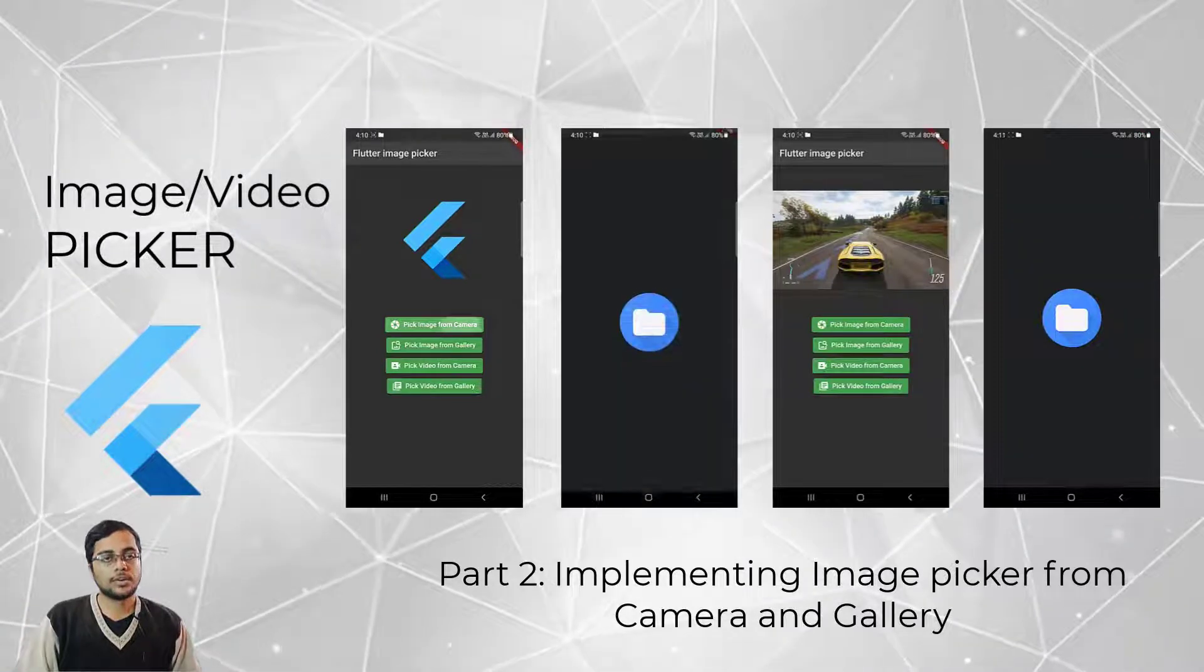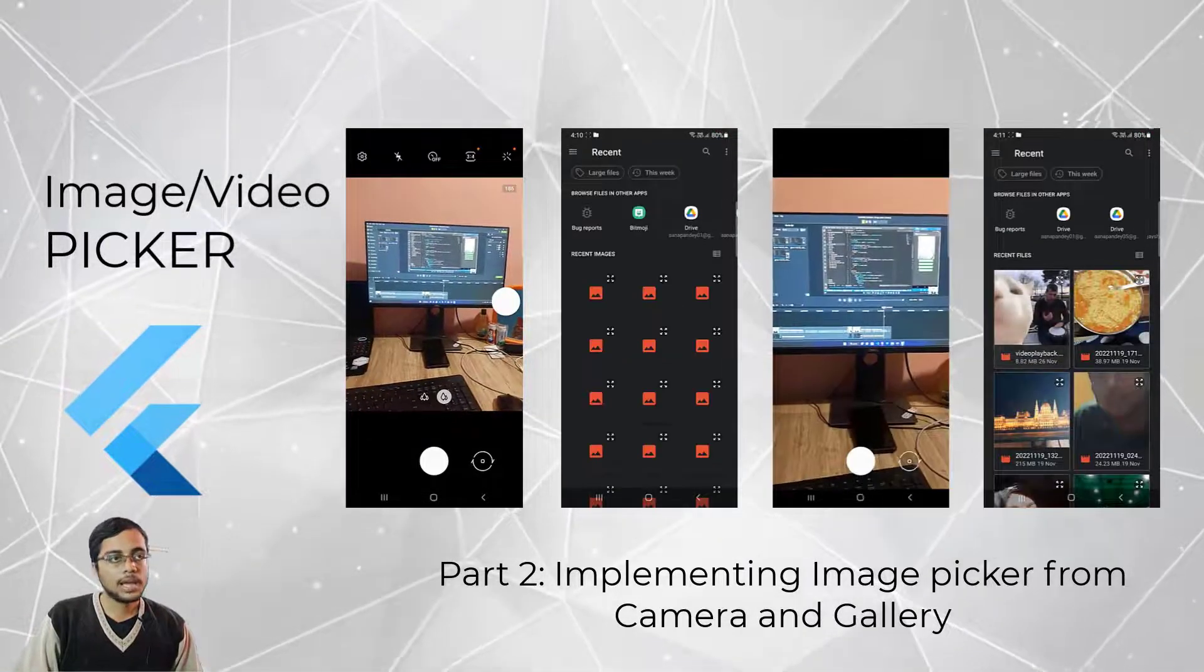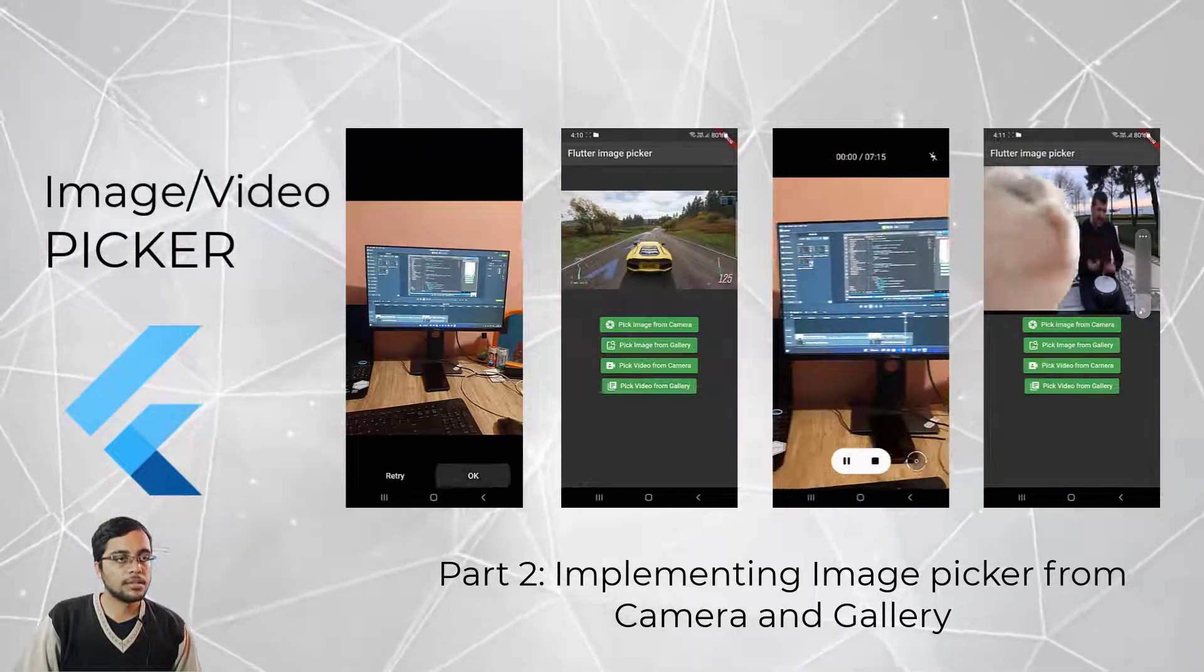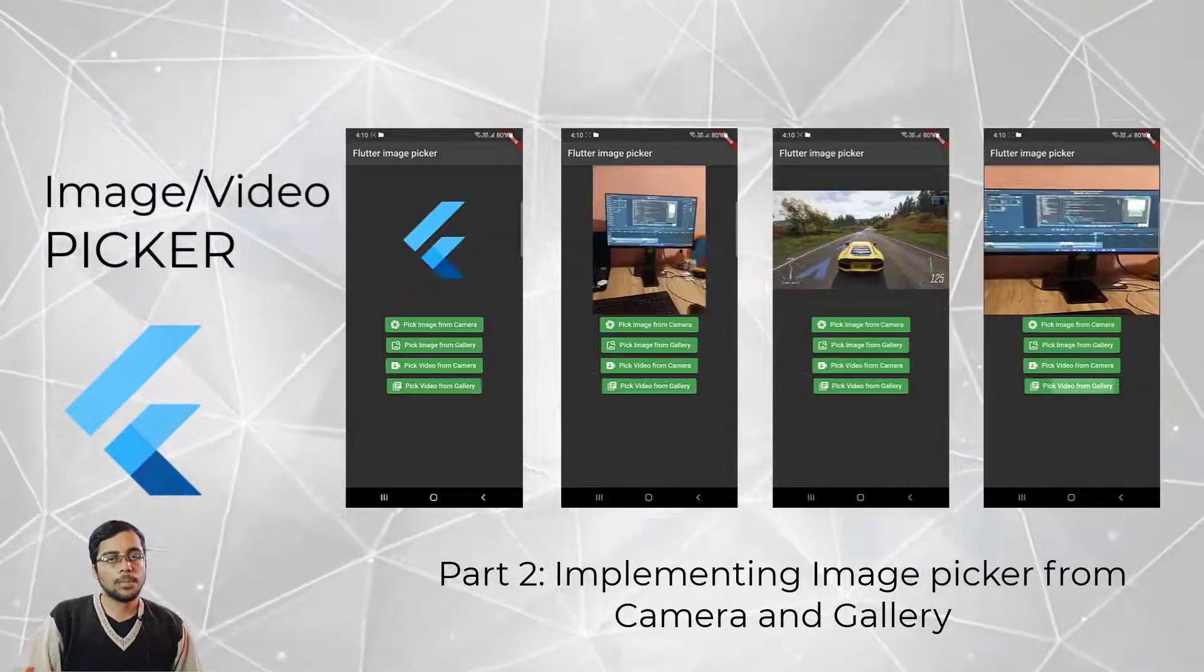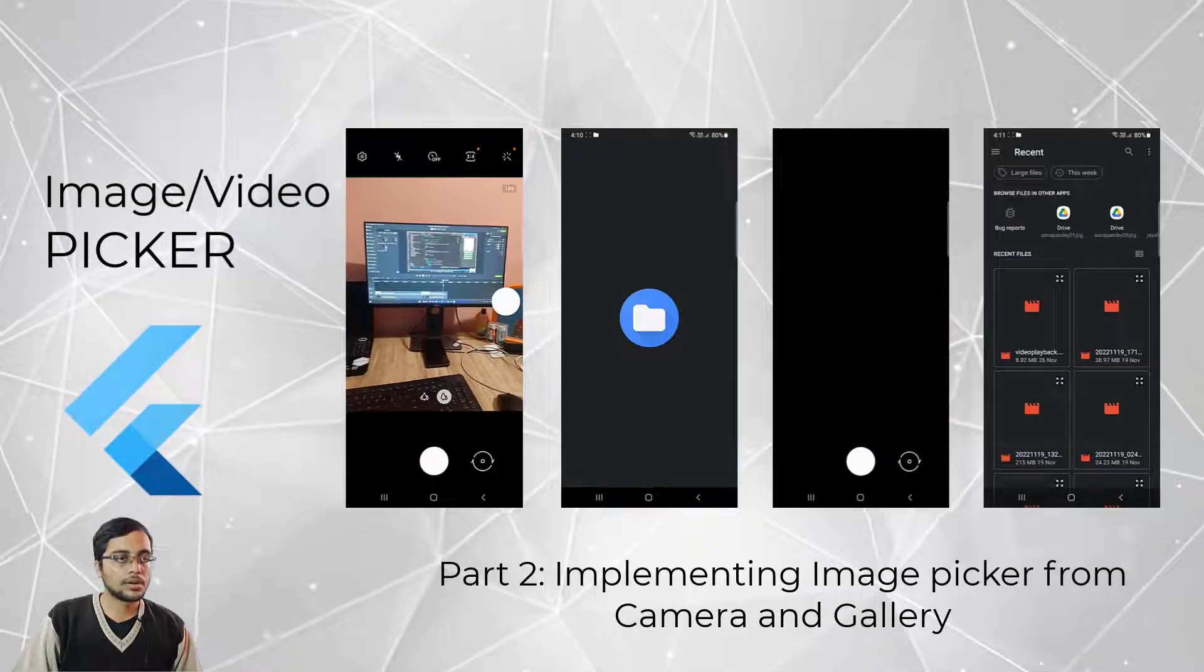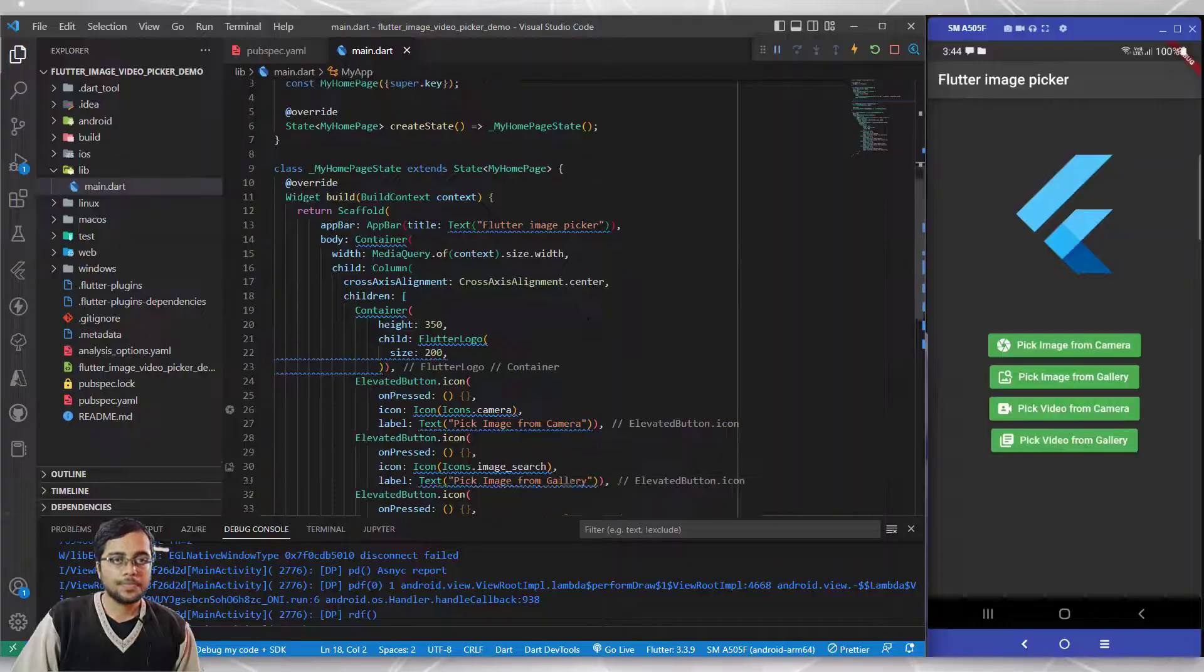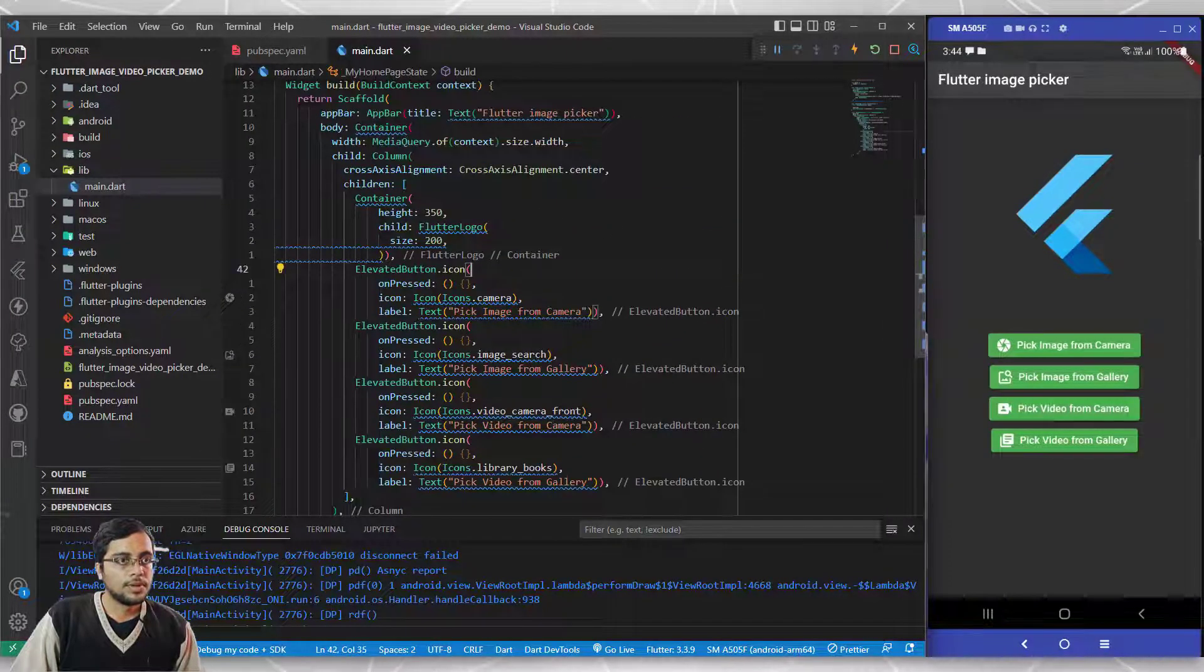Welcome back to this video. In the last video we completed this UI and installed the Flutter image picker package. As you can see here, in this video we're going to implement the image picking functionality from camera and gallery.